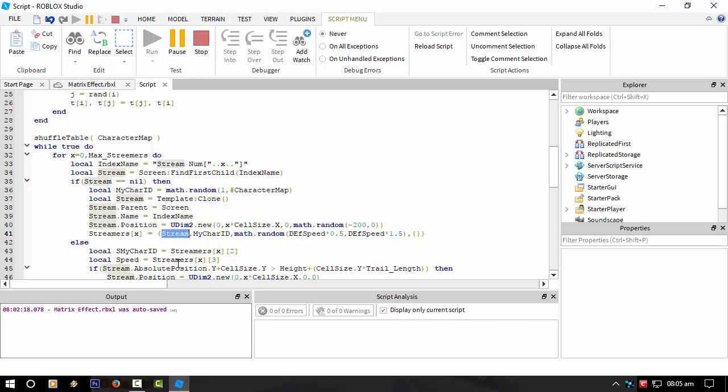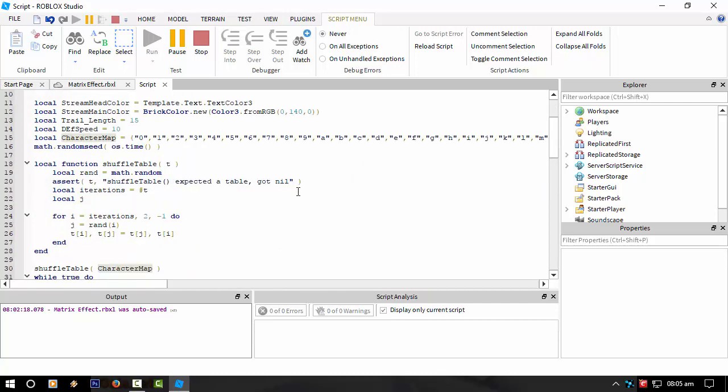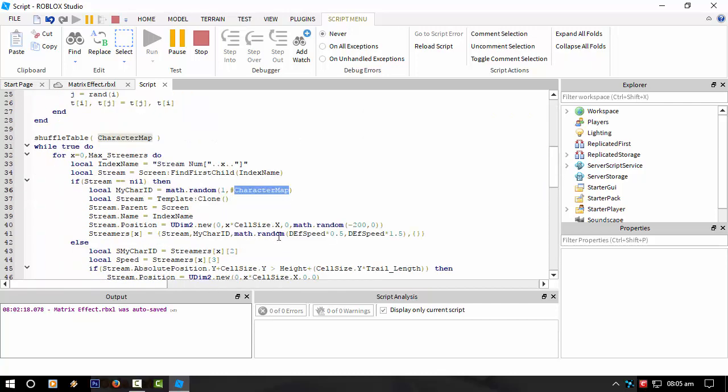So I'm taking the actual UI, plus the character reference in the character map table, which is this thing. Then I'm doing a random speed for it to come down the screen.